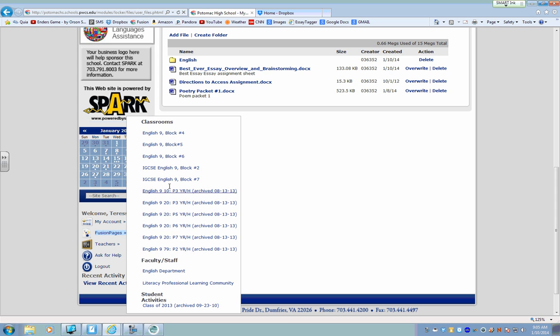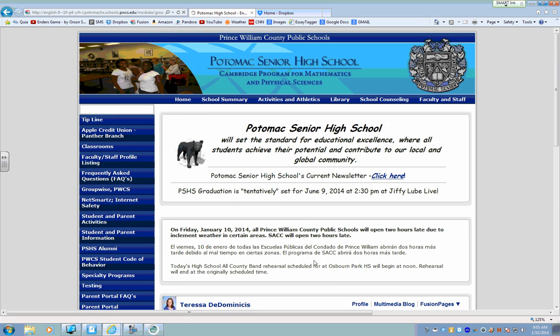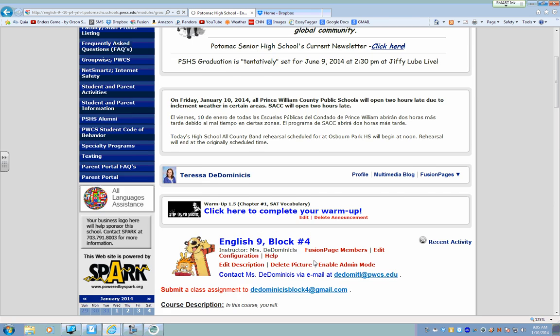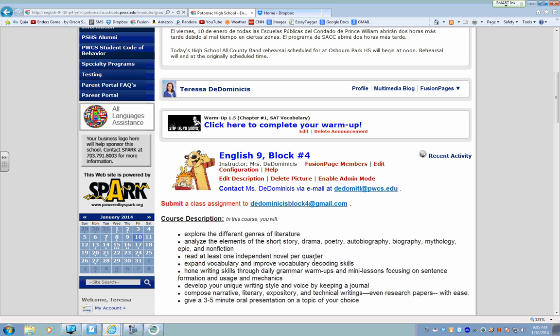And that's basically it for Fusion. And then remember you can just easily navigate to wherever else it is that you want to go by clicking your Fusion Pages. That's how to save files to Fusion. And I'm out. I'll see you in class, bye guys.